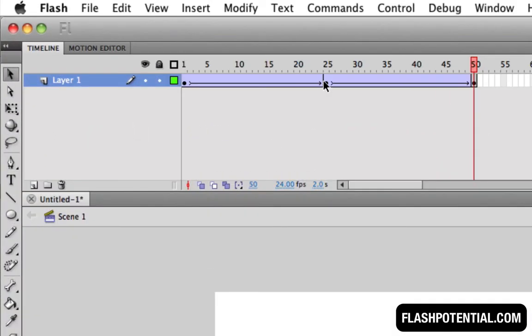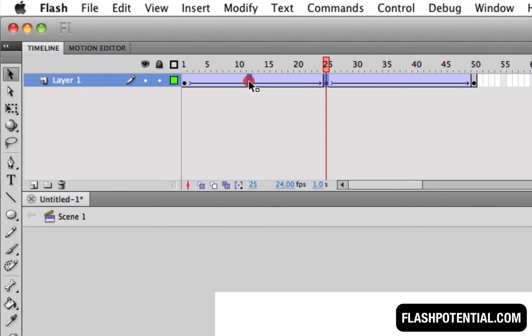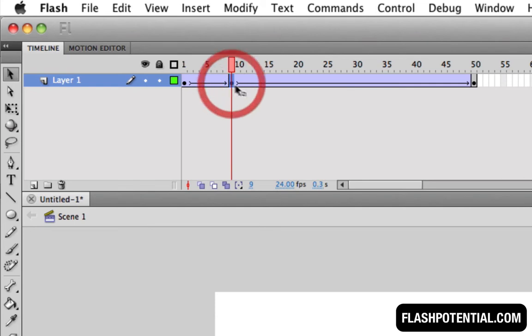To adjust the keyframe's position, click on the keyframe first in order to select it. Once it's selected, simply click and drag to move it to a new location.